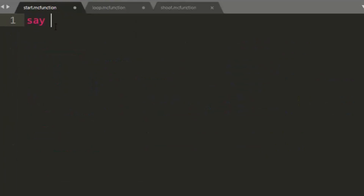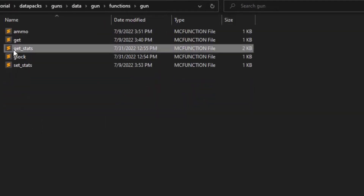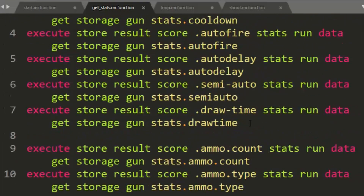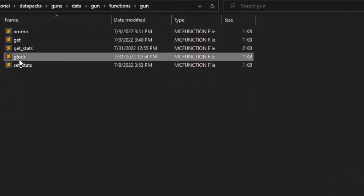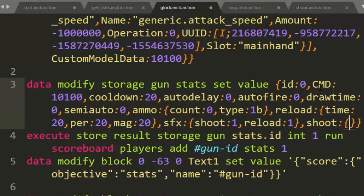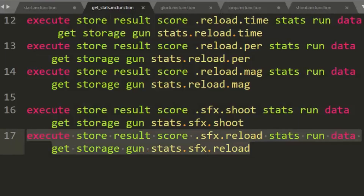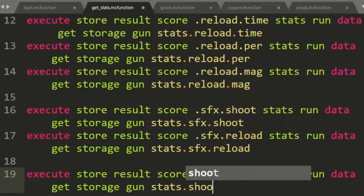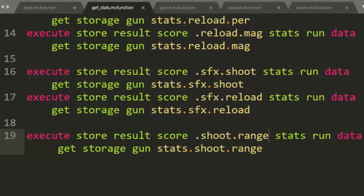Inside start, we're going to say raycast just to confirm we're at least trying. Then we're going to get some gun stats. Inside our file we have one inside gun that says get_stats, and one of the stats we need is the distance the gun can travel. So we're going to add a new stat for the range. Inside the Glock, let's add a new stat under the shoot namespace — range — and we'll set it to 20. Then inside get_stats, we need to get stats.shoot.range and store it in shoot.range.